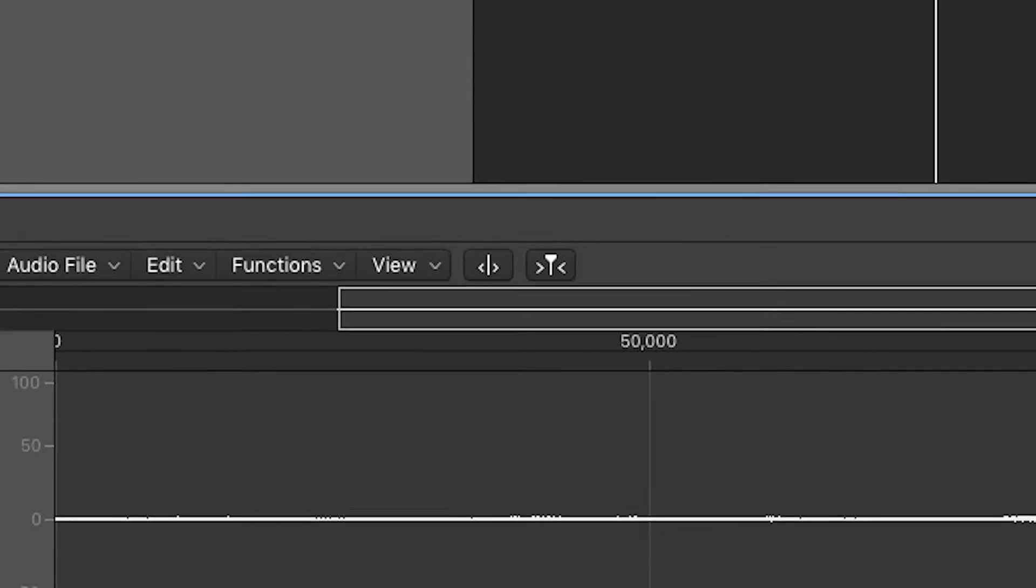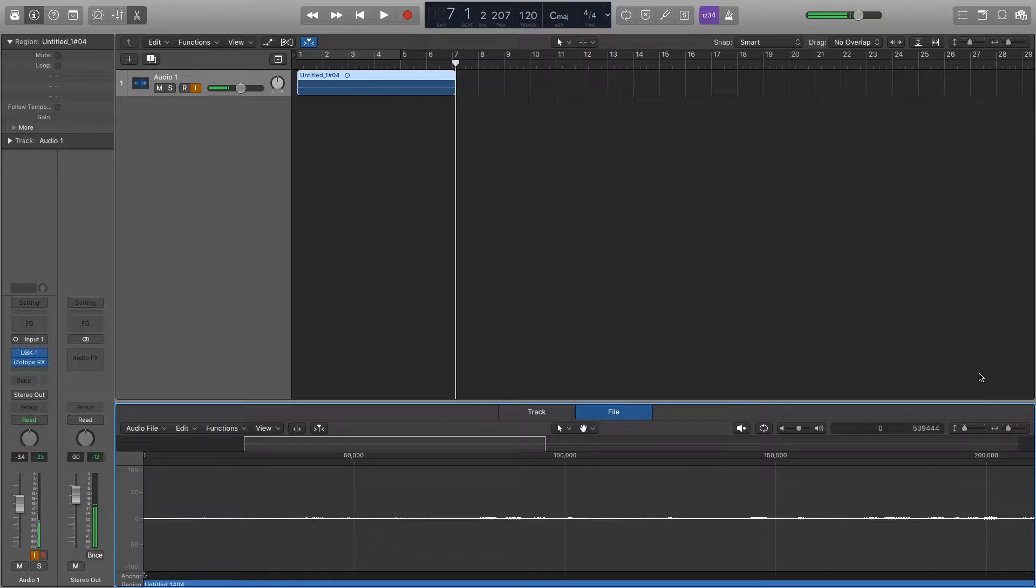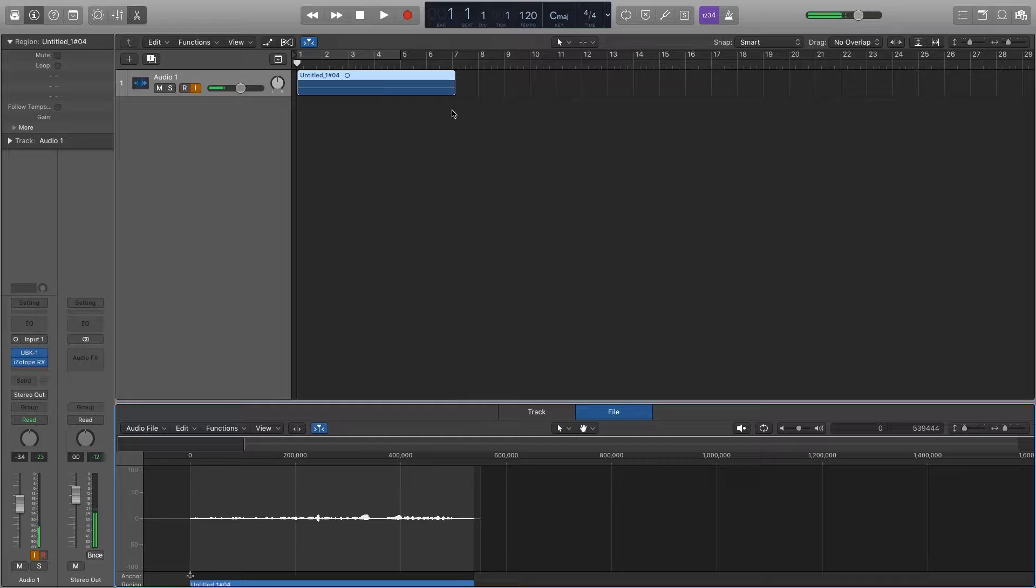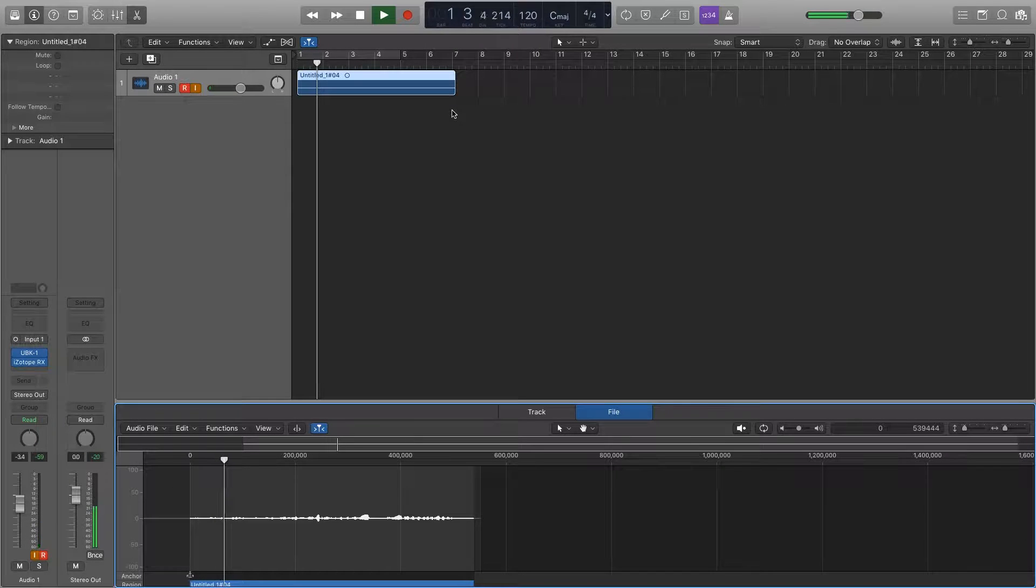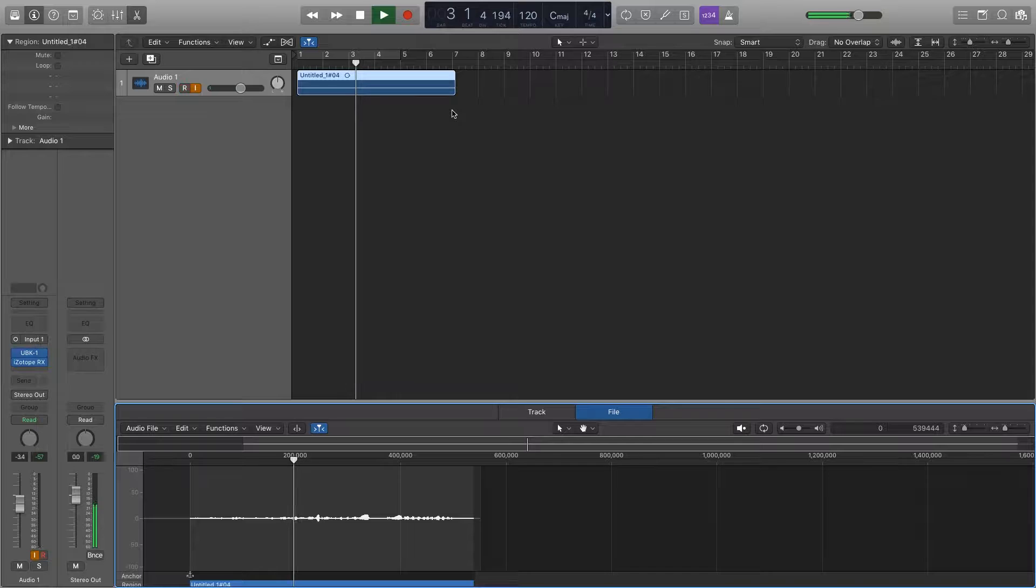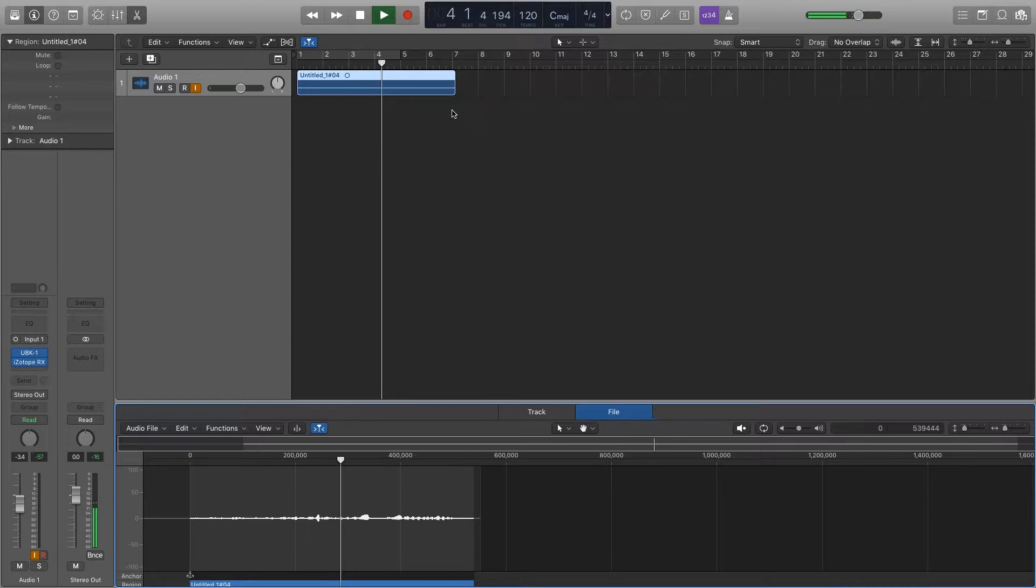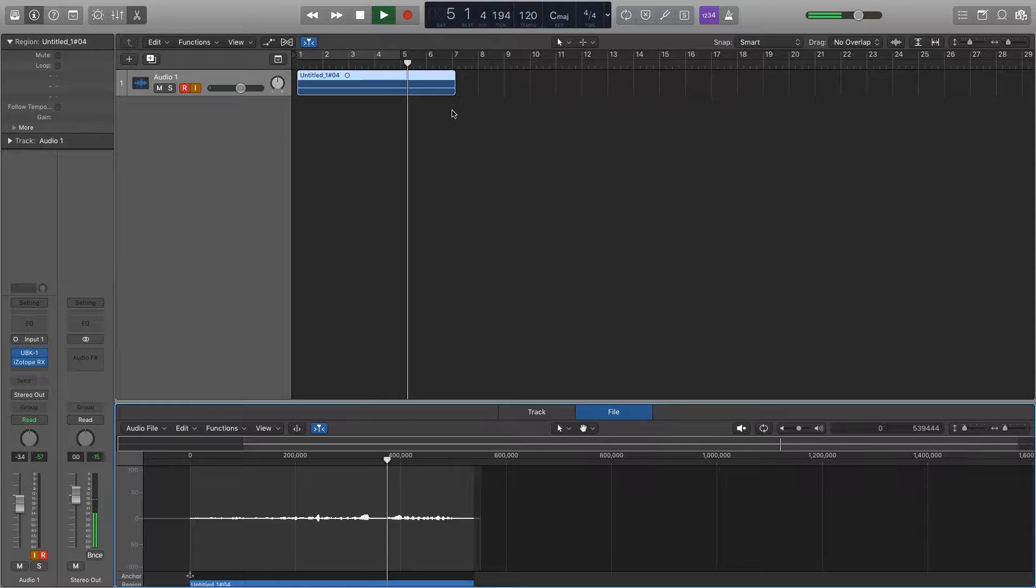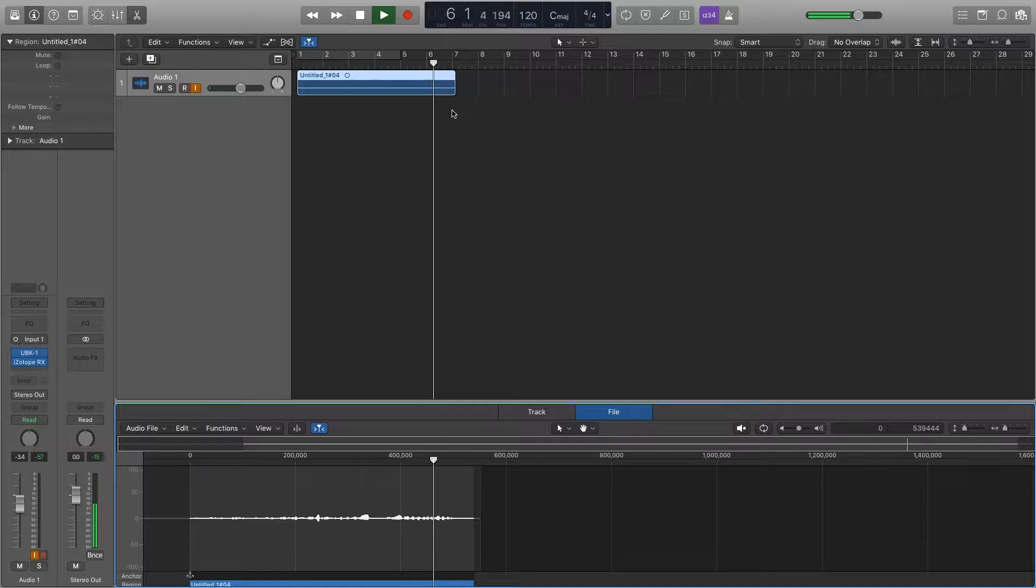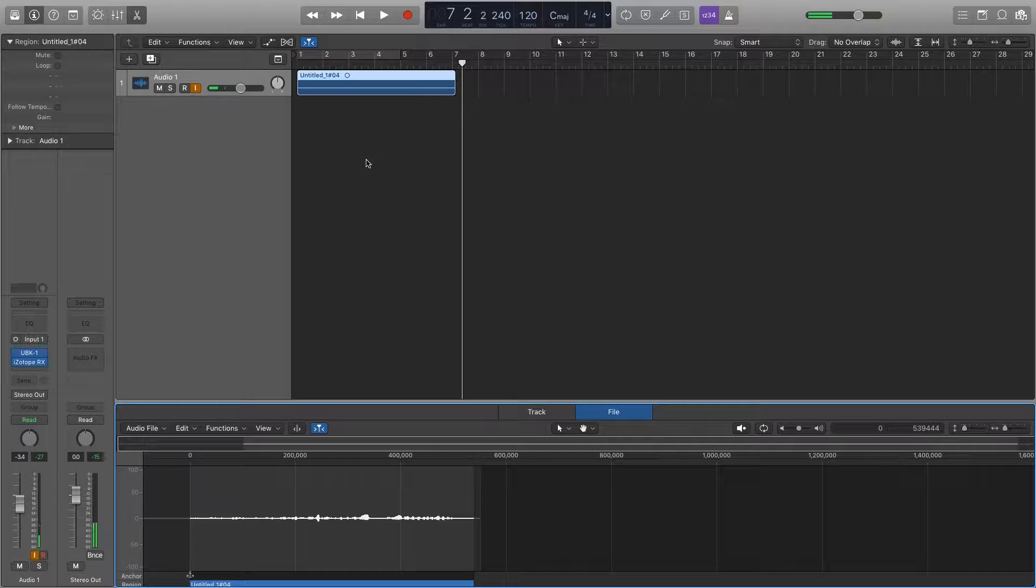Now what that does is it flips all the sound completely backwards. Here we'll check out the playback. Fairly terrifying, right?